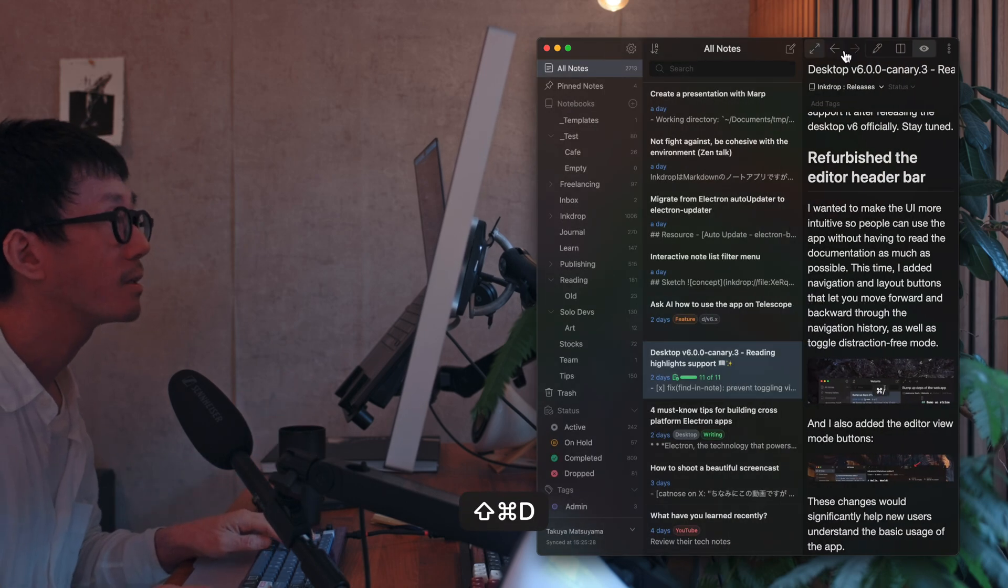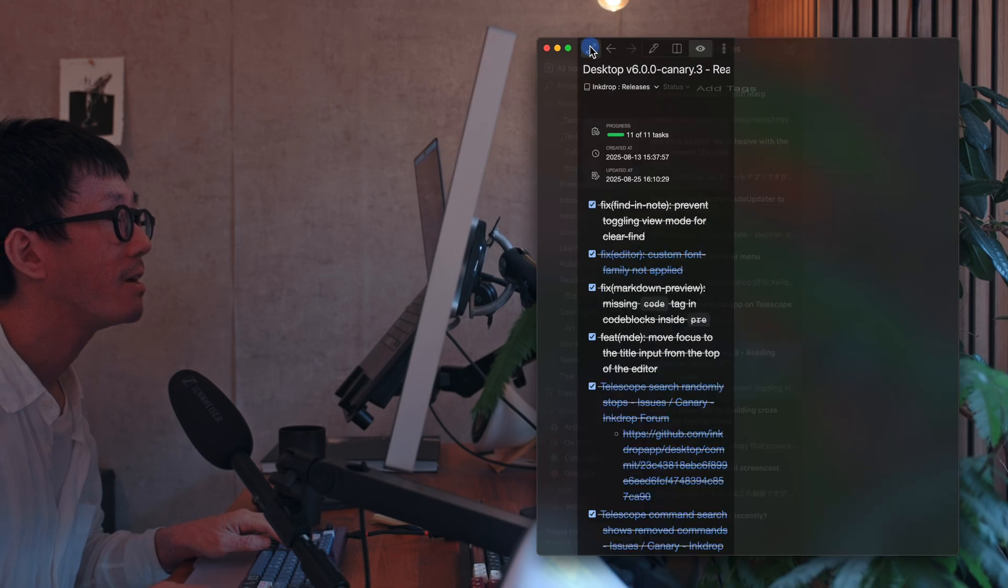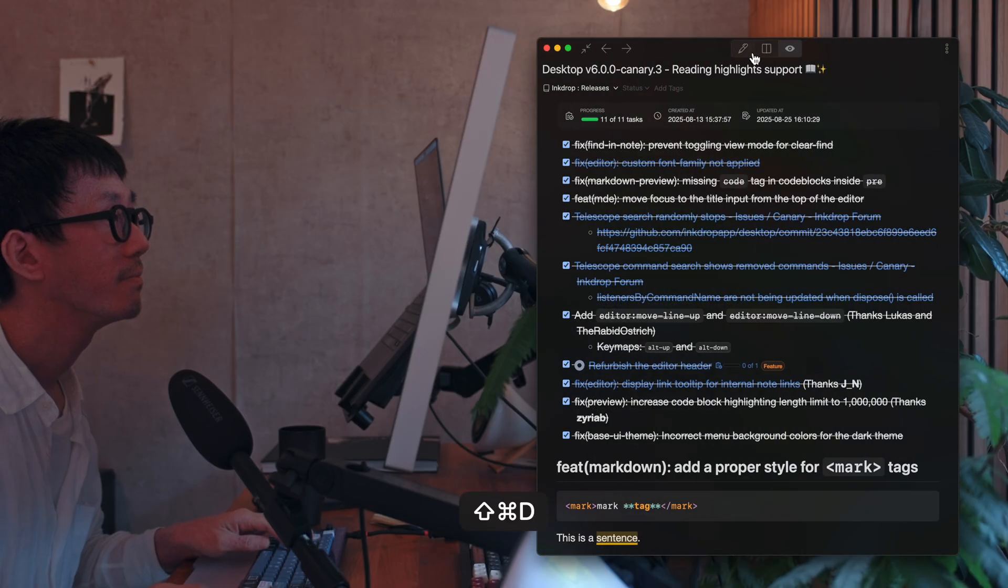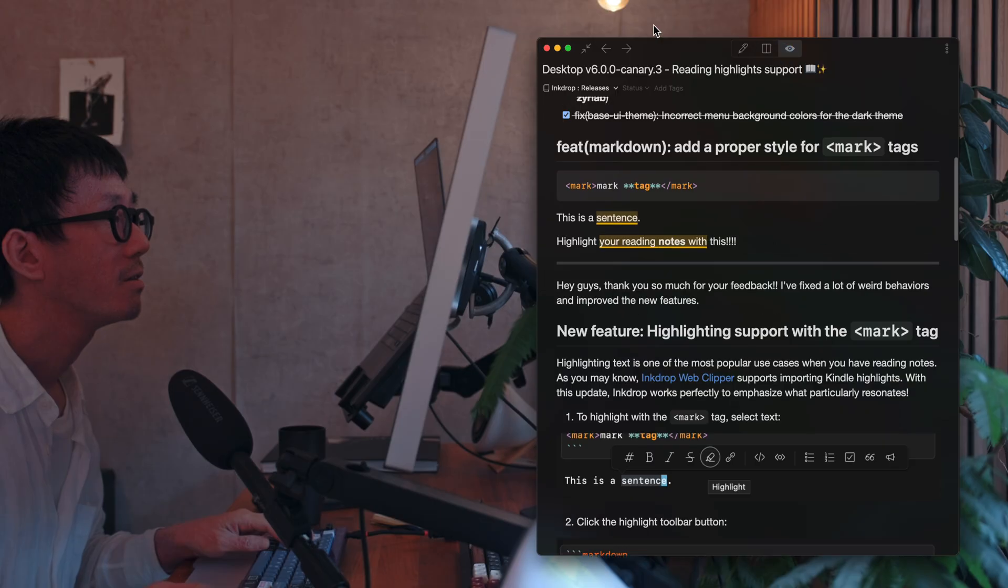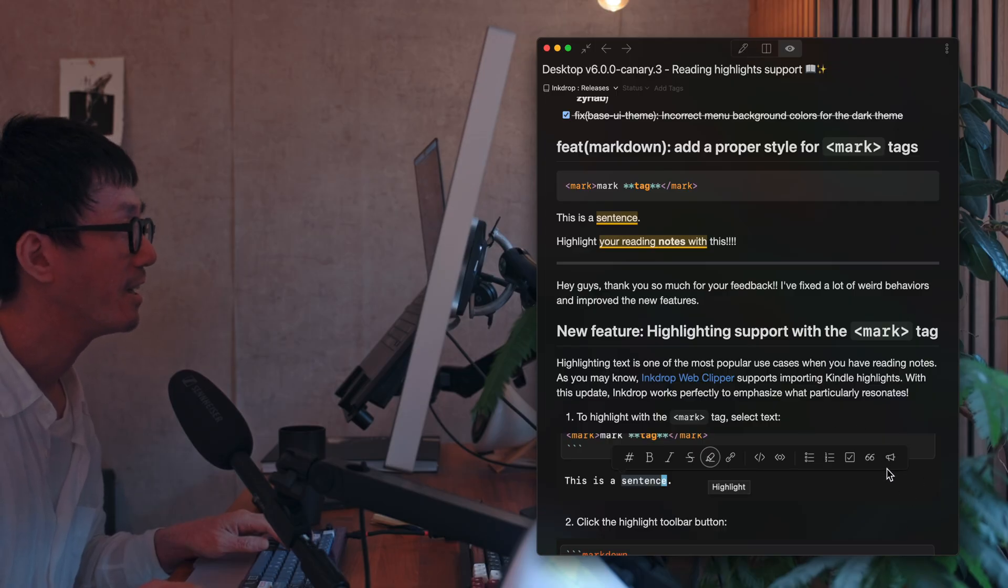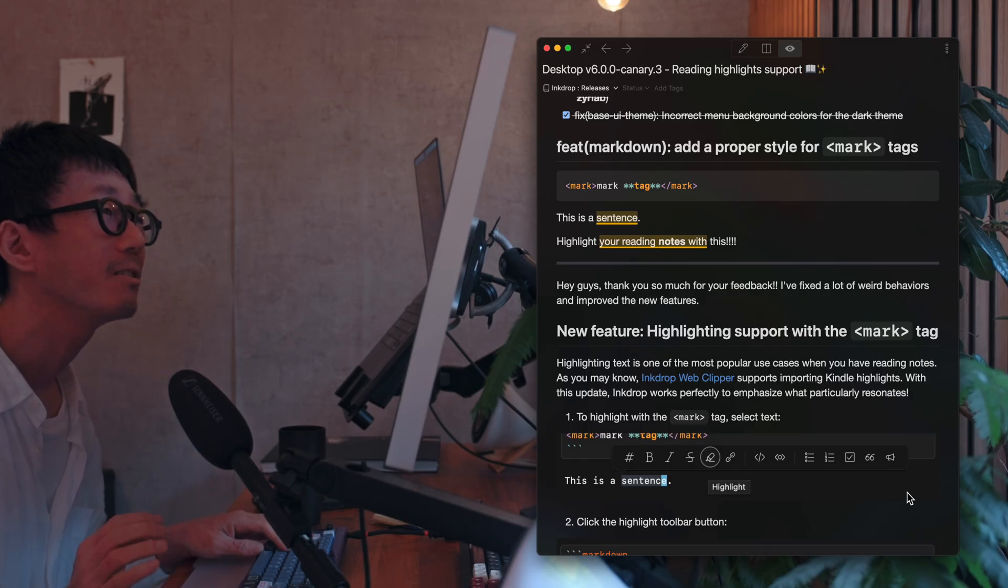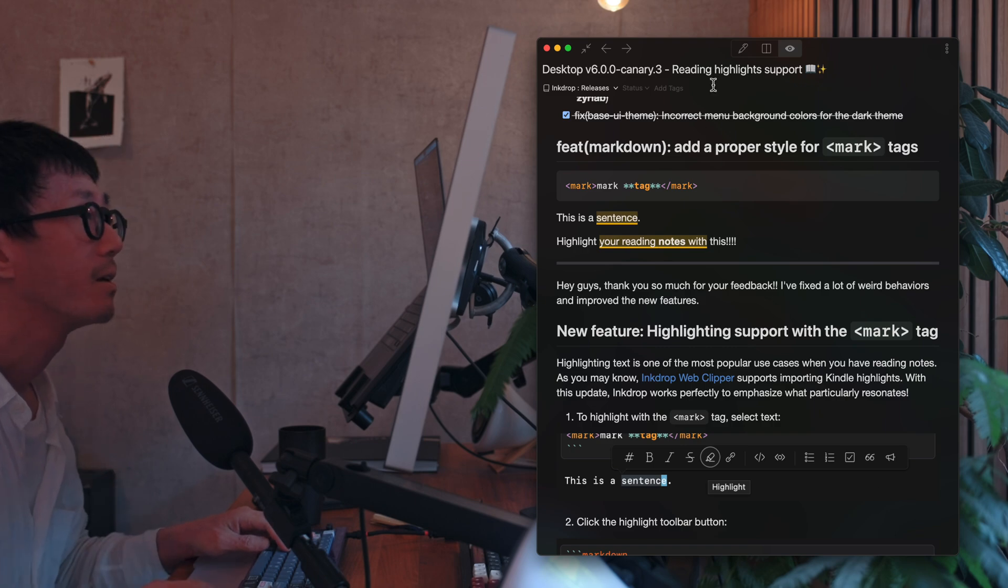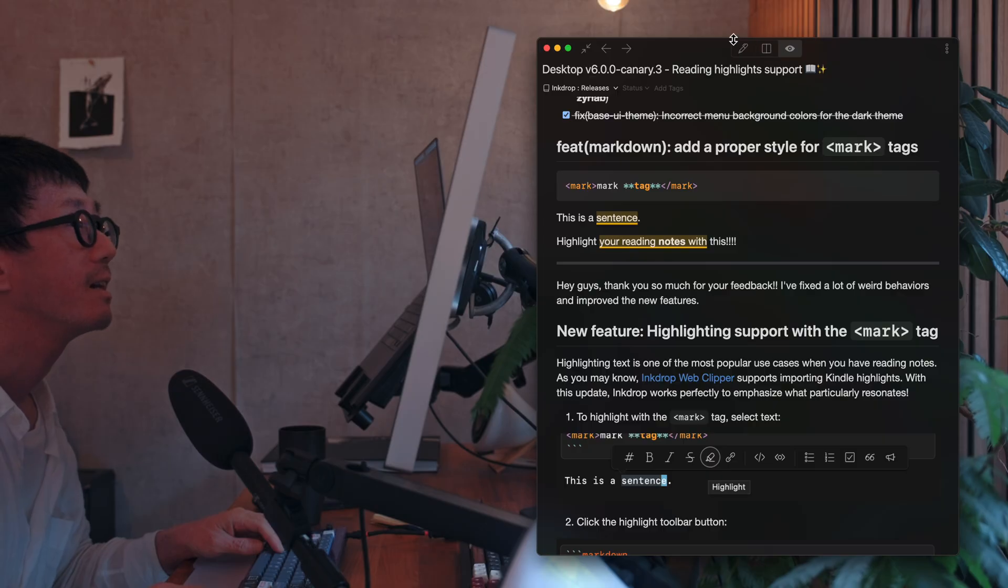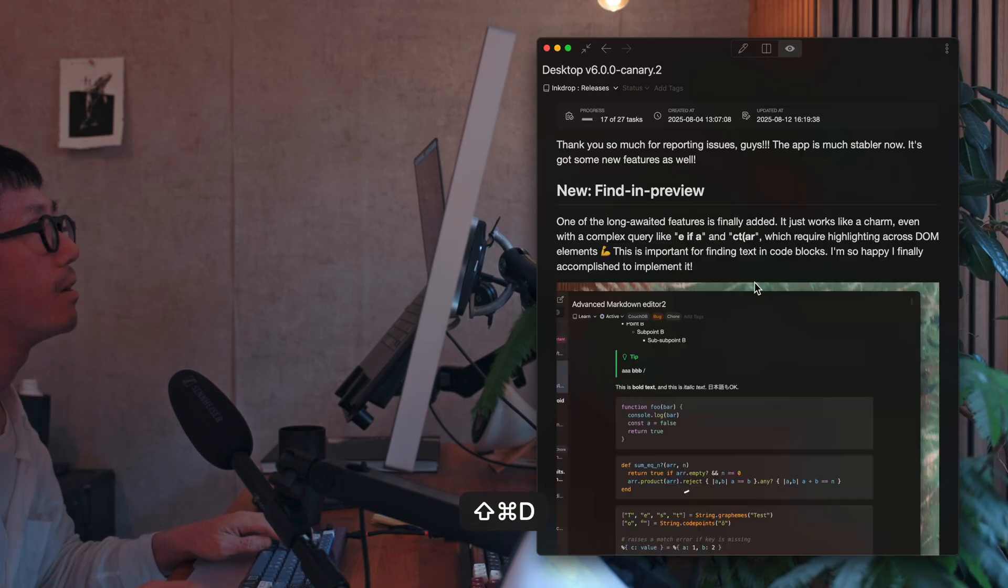And also, I've added navigation and layout buttons. And you can switch view mode from these buttons. So these buttons are here in the current version 5, but it is hidden by default. So it is not clear for the new users to understand how to toggle the view mode. So I decided to move these buttons to the header bar.